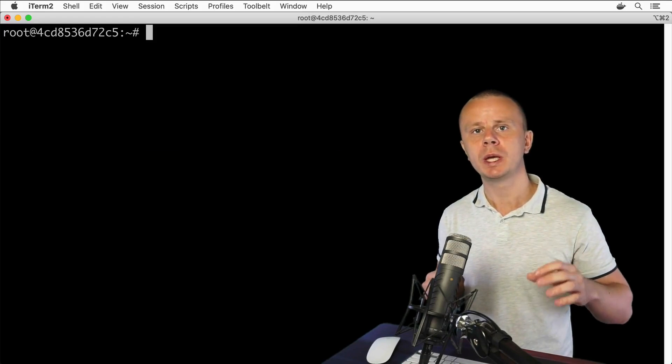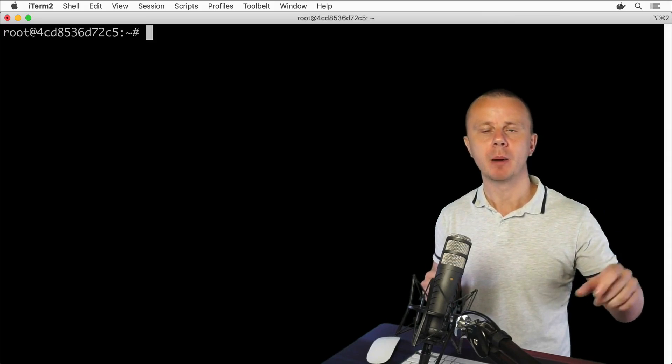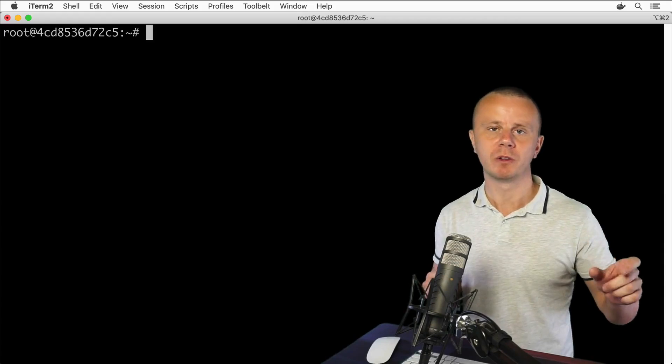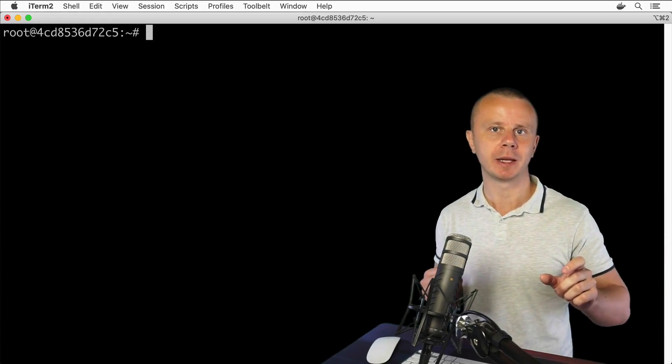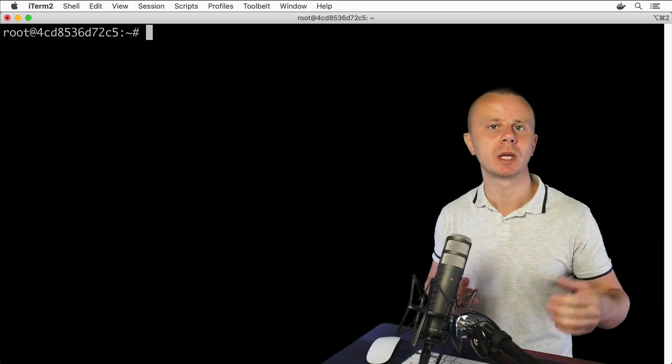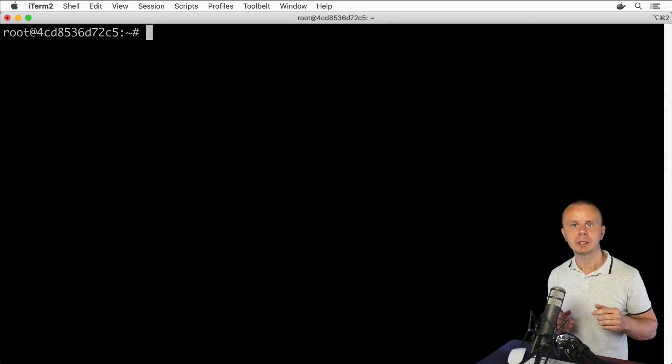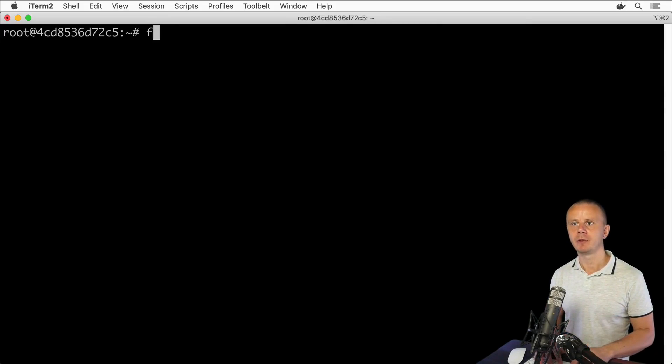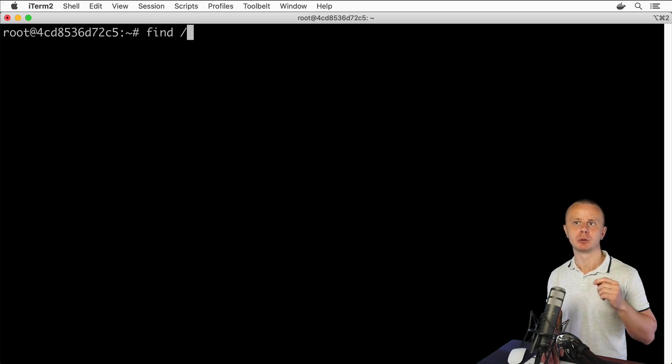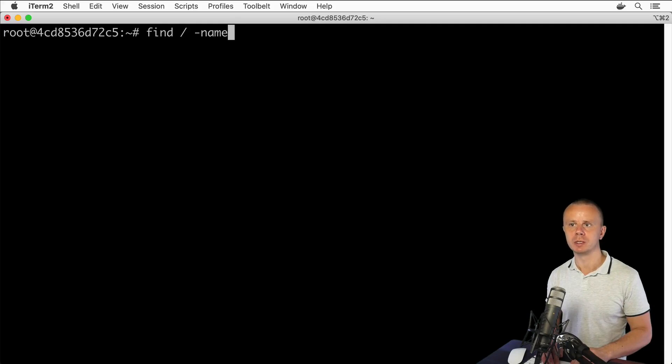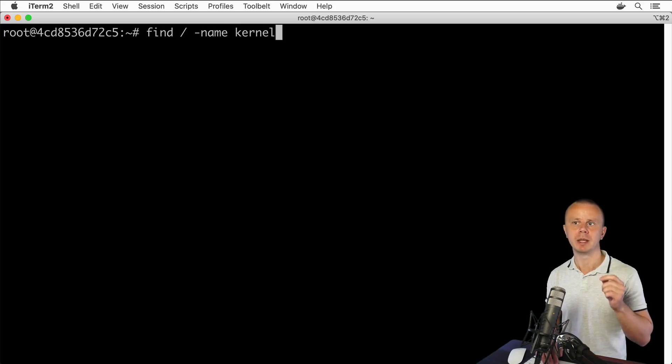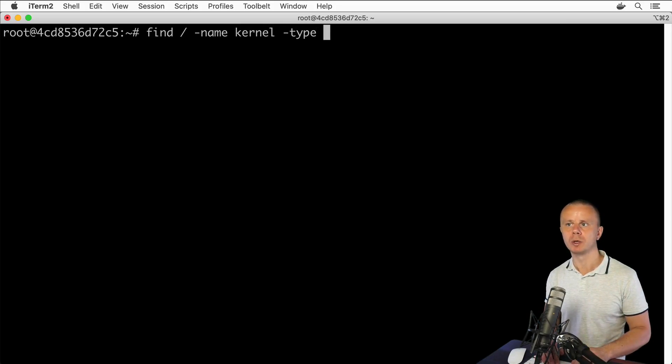For that we can use ls command combined with find command. First we will find all directories that contain kernel somewhere, and afterwards we will execute ls command. Let's try that using the -exec option in find command. Find, and let's look for such folders in all folders. Here will be the absolute path to root folder forward slash. Next I am looking for folders that have kernel somewhere, using the -name option. Next I say that I want to search only for directories, type d.